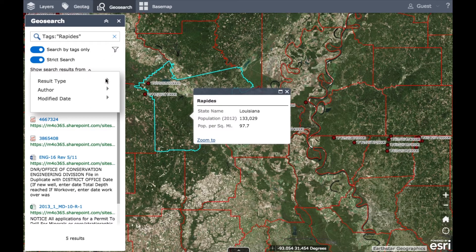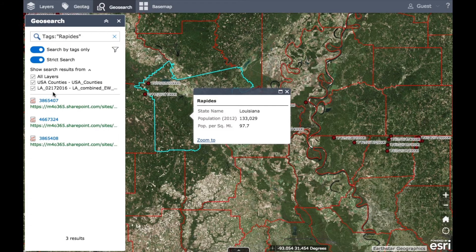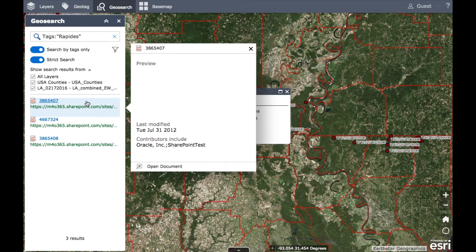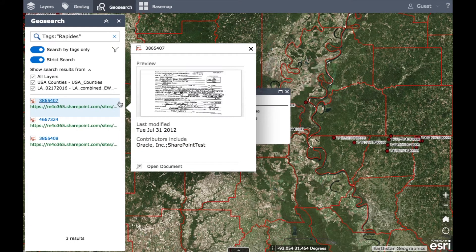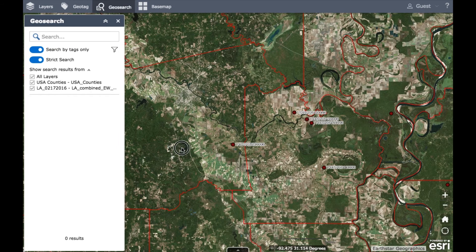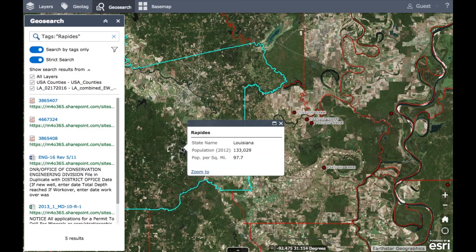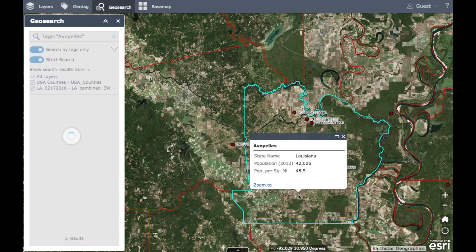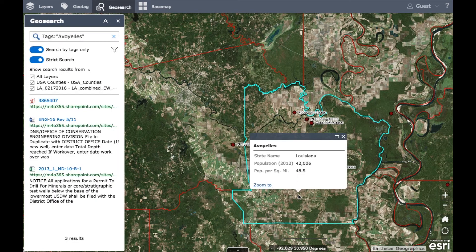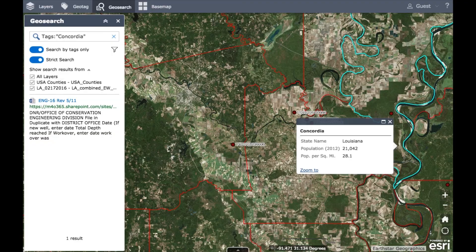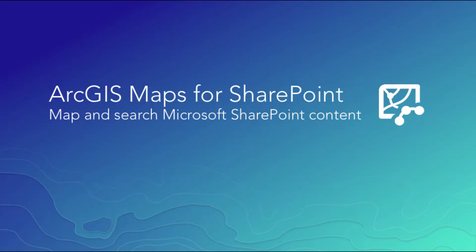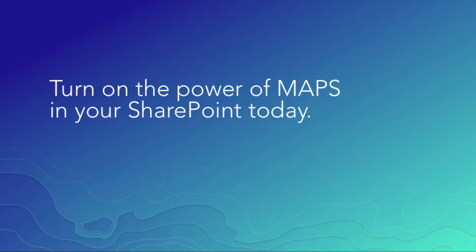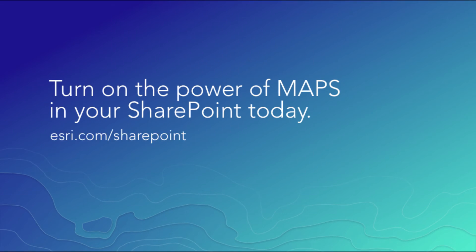Microsoft SharePoint powers organizations all over the world to collaborate on documents and workflows. Why not add ArcGIS Maps for SharePoint to your team sites? We turn your search nightmares into an organizational dream. No more hard-to-find SharePoint documents — turn on the power of maps in your SharePoint today. Try out ArcGIS Maps for SharePoint.